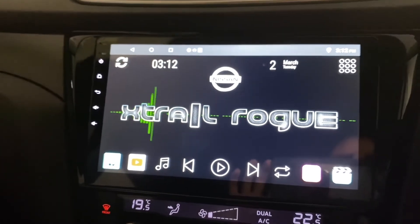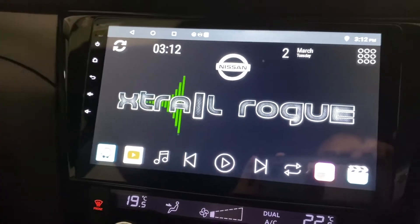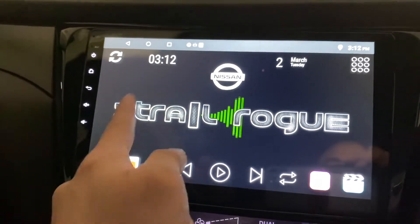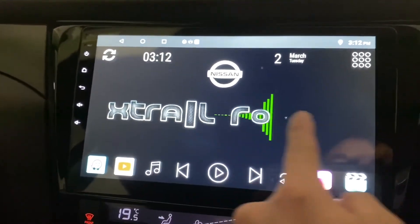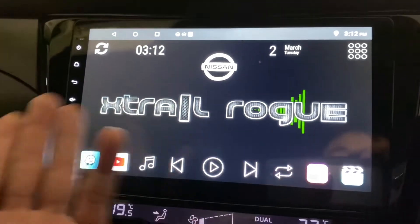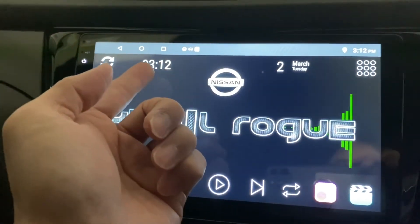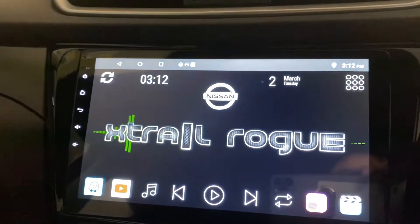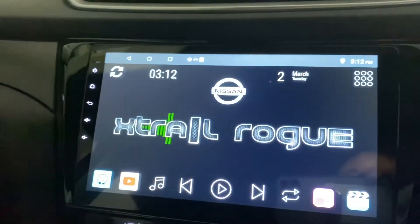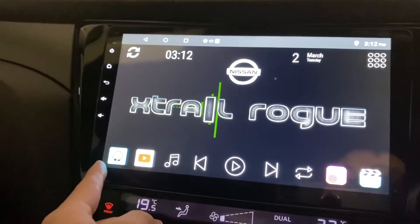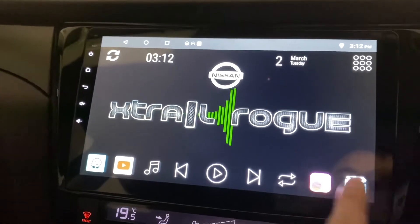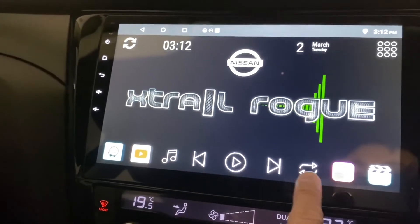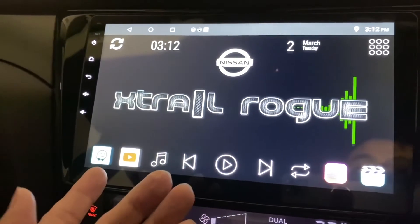So that's how it looks when fully configured. This is the vehicle name — I put Xtrail Rogue — this is the time, this is the date with year, date, and month. These four buttons are for your app shortcuts. Of course, if you don't like any of these you can change them.